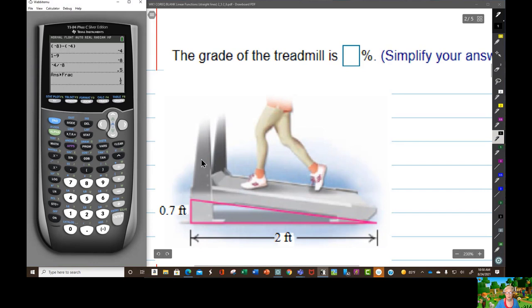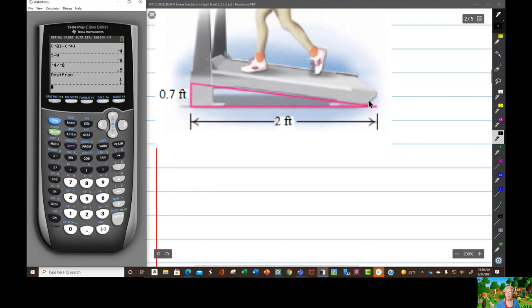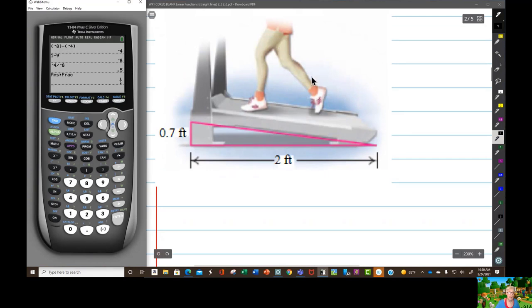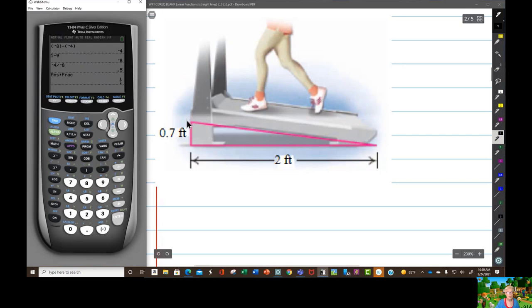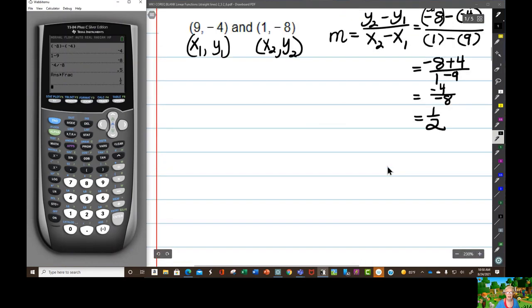Now we're going to talk about slope — the slope of this treadmill. How slanted is it from the horizontal? This lady has shifted the treadmill up 0.7 feet, while the treadmill as a whole is 2 feet. So our slope is going to be — here is where we talk about rise over run.